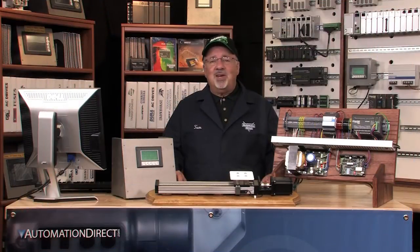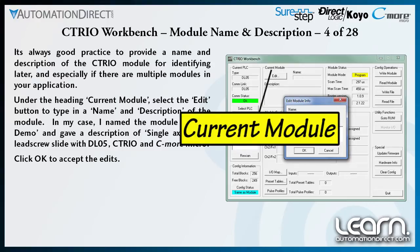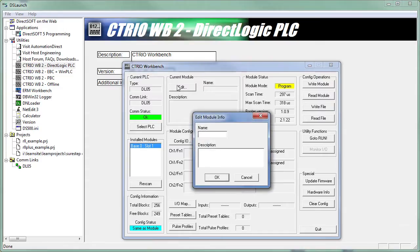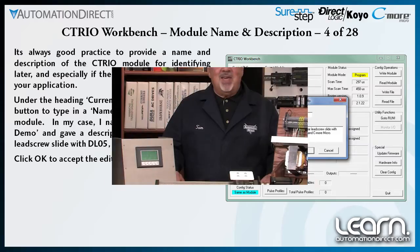It is a good idea to provide a name and description of the CTRIO module that can be used later to identify the module. This becomes important if there are multiple modules in an application. Under the heading Current Module, I select the Edit button to allow me to type in the name and description. I named the module Motion Demo and gave a description of Single Axis Linear Lead Screw Slide with DL05, CTRIO and C-More Micro. I click OK to accept the edits.